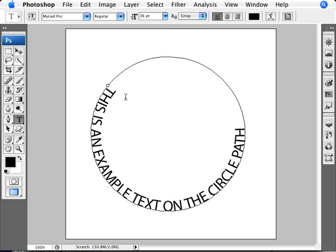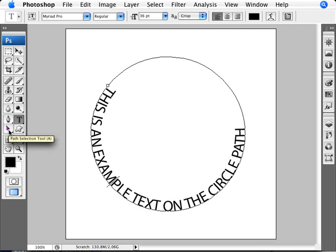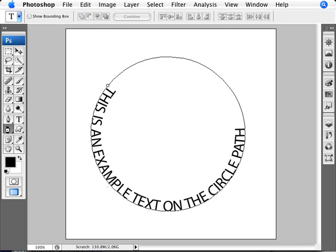Now a lot of people use text and type and they don't really know how to control this. For example, let's say you don't want to have it inside. How do you put it outside? Well, once you're done with your text, you can always go back to it. The way that you customize how it's being placed is with this tool here, which is the path selection tool.